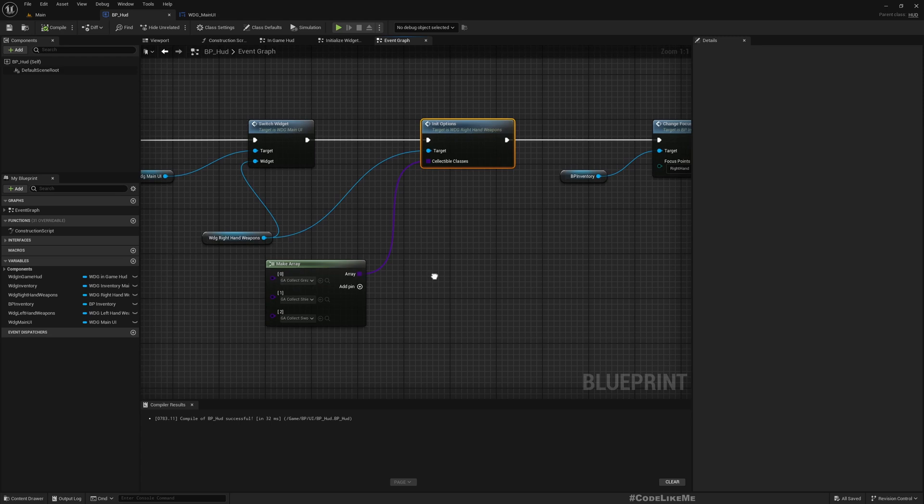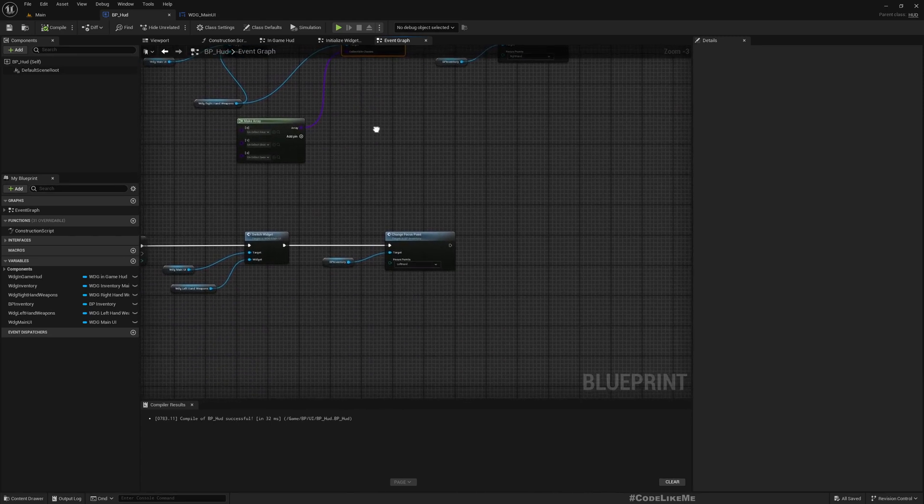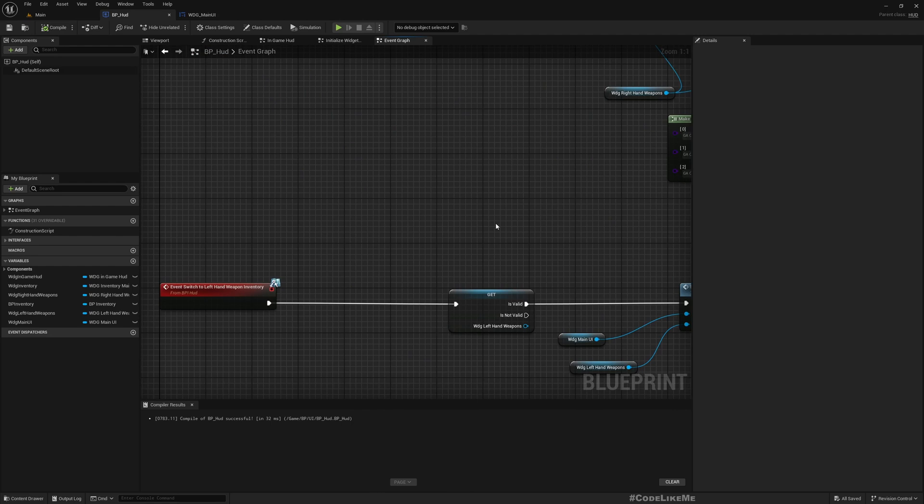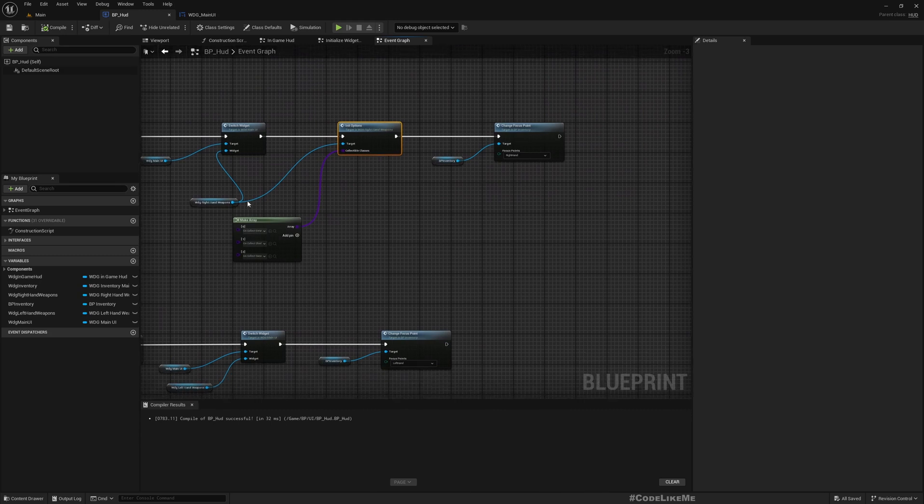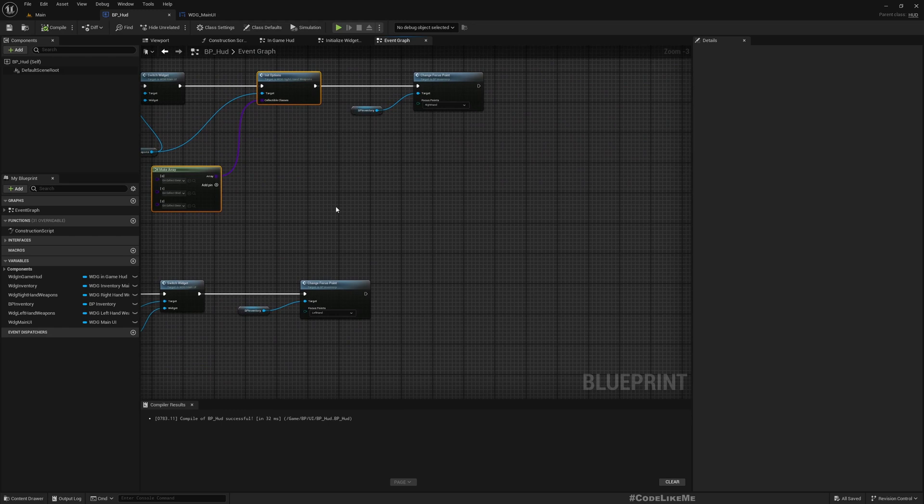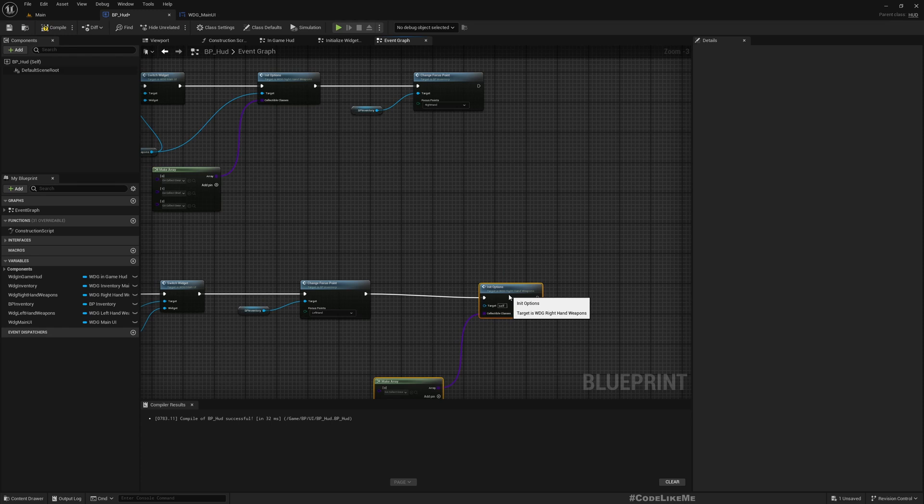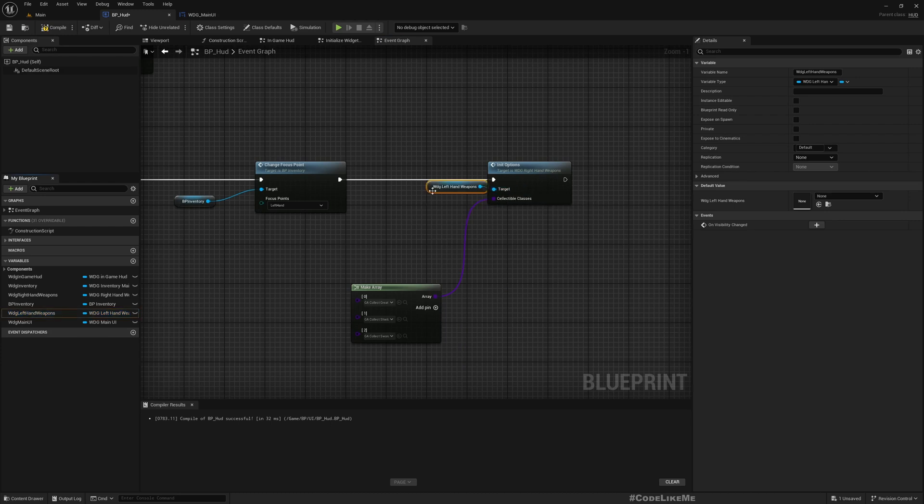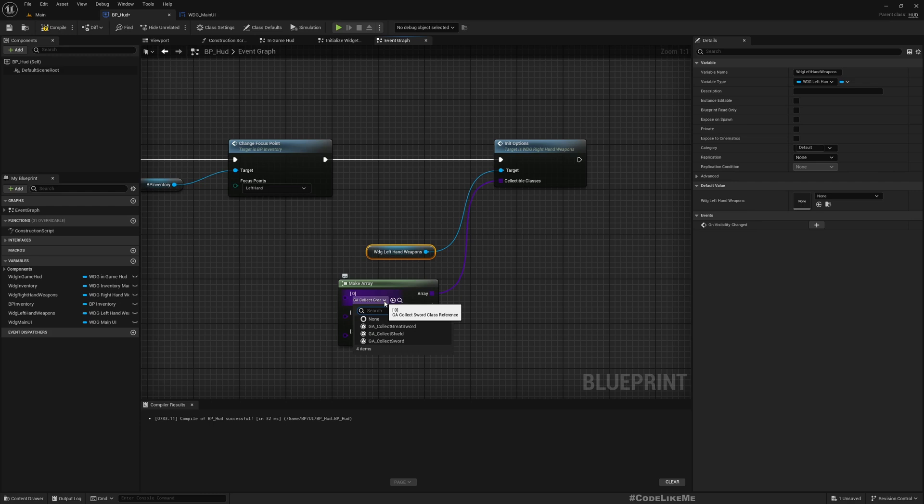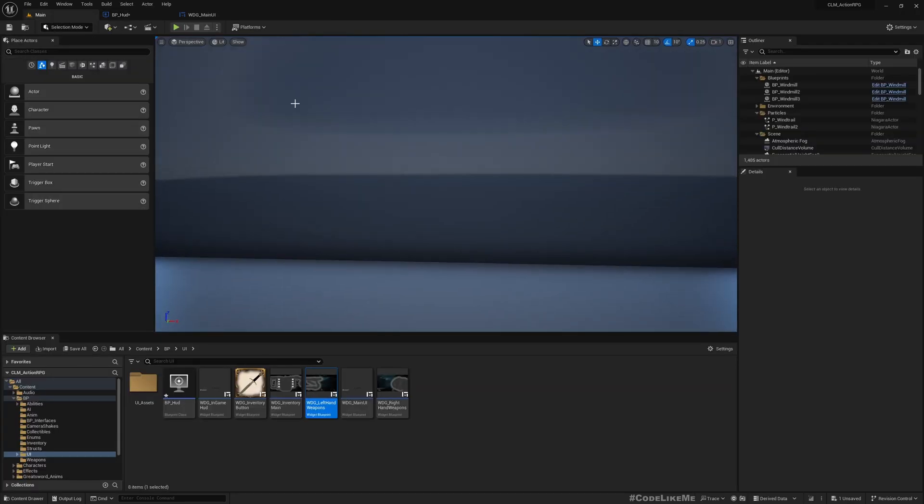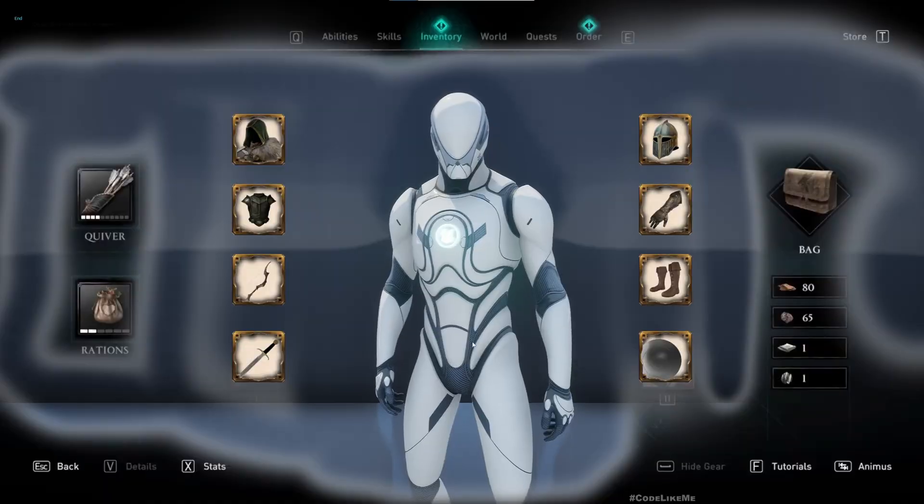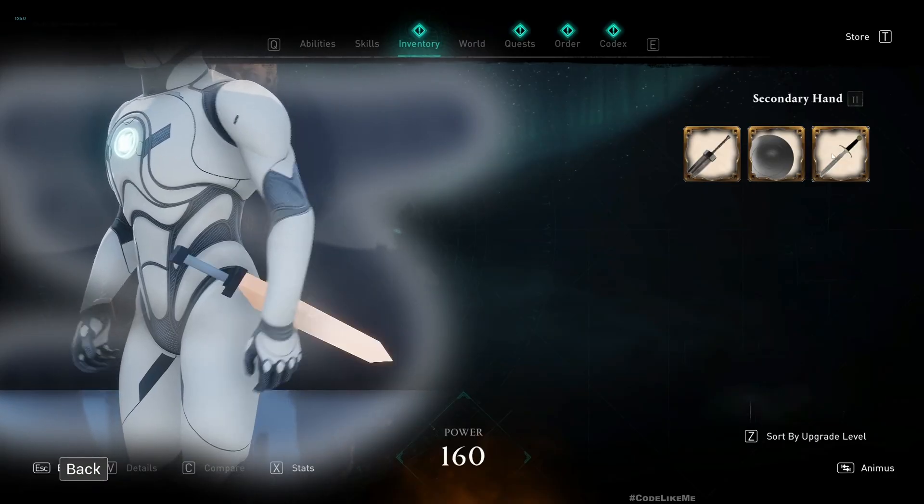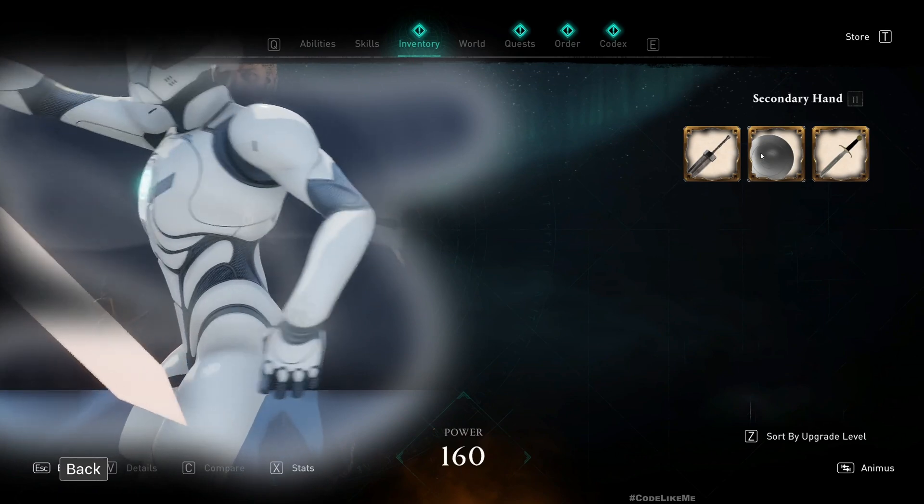This is what we need to do when I switch to left hand weapon inventory. I can use the same thing because this is a child of right hand weapons. So WDG Left Hand Weapons, but here I only want to show the shield. I'll change that later on, later. First let me see if it works. Yeah, we got the weapon and we can apply them also.